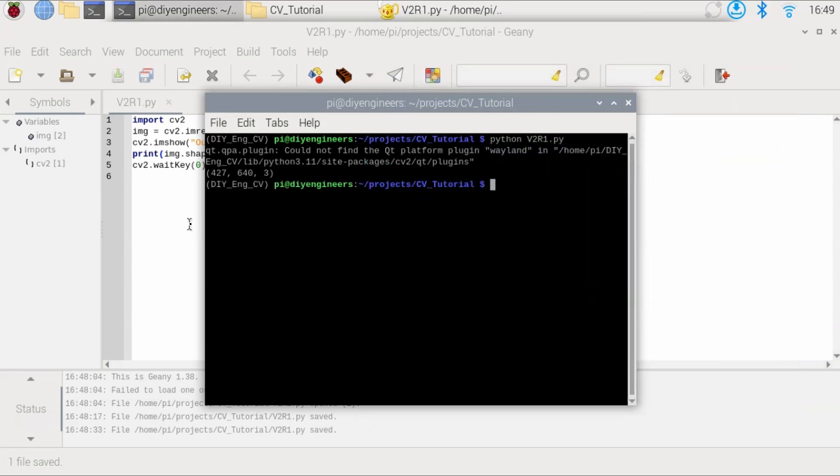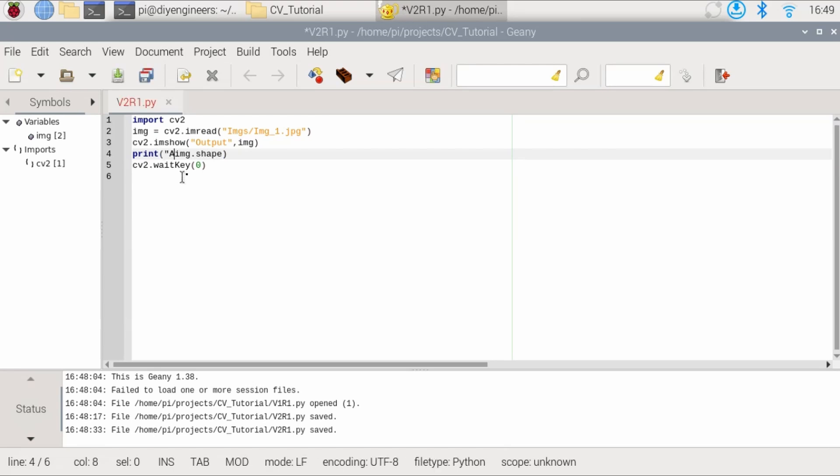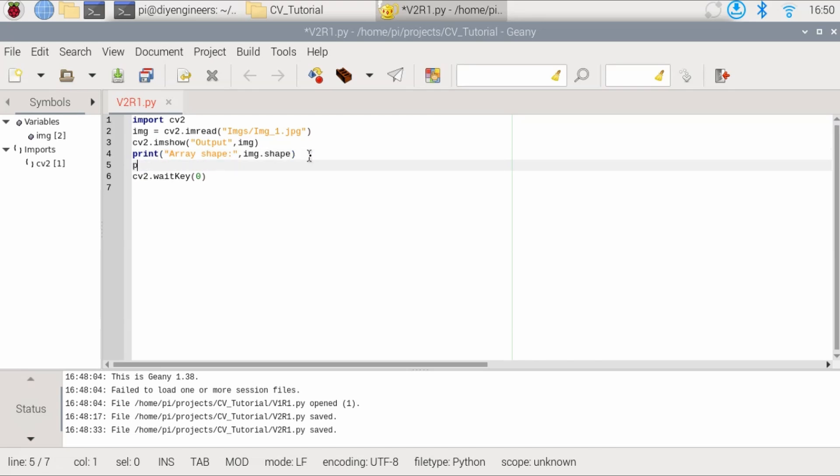And let's continue editing the code. Now to make that output clear as we continue adding stuff, let's just print array shape with a comma. Then let's go ahead and add another line. We'll call this one print open quotations number of dimensions in array.